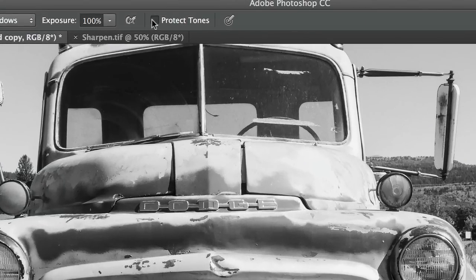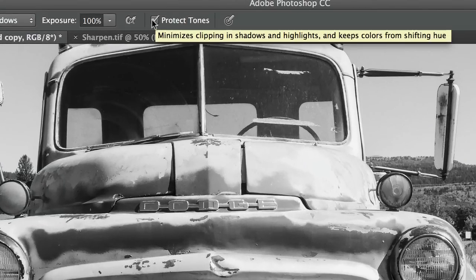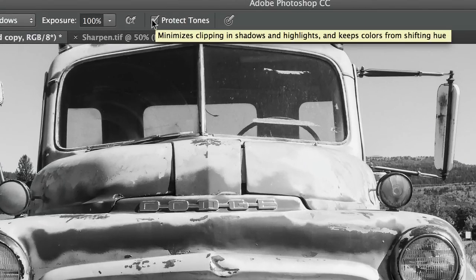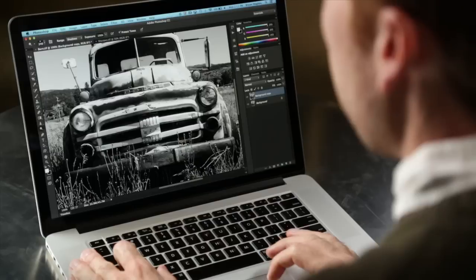I'm going to hit Command-Z, and I'm going to select Protect Tones. Now, this is on by default, and since CS4, this has just been on by default, so it will just work when you try it.